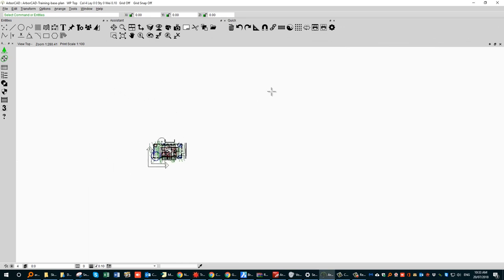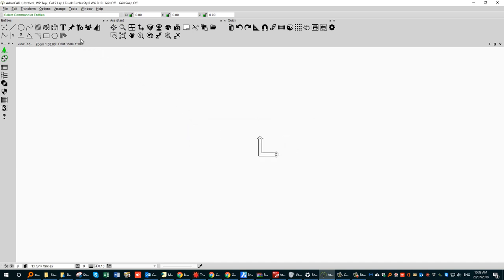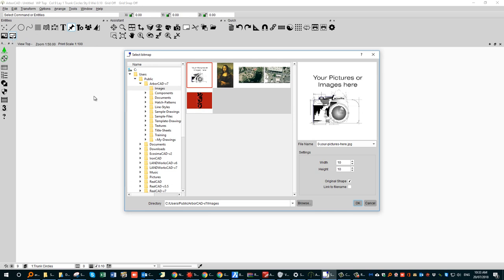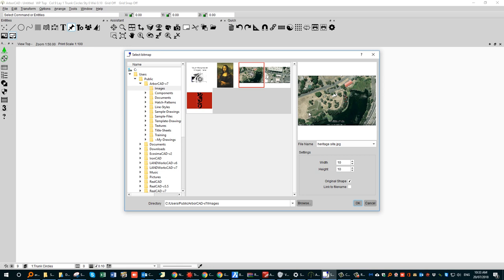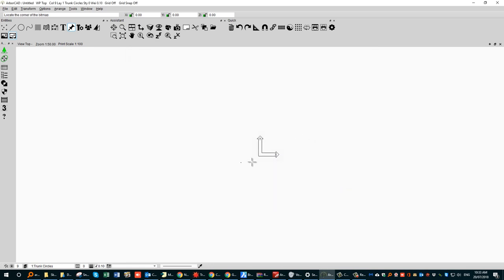Start a new file and use the attachment tool to place a picture. There is also a sample image already in the system which you could use — it's probably better quality than a screen capture. Click OK, pick a point near the centre, and drag it out. You now have that image on screen. You can roll in and out with the mouse wheel.